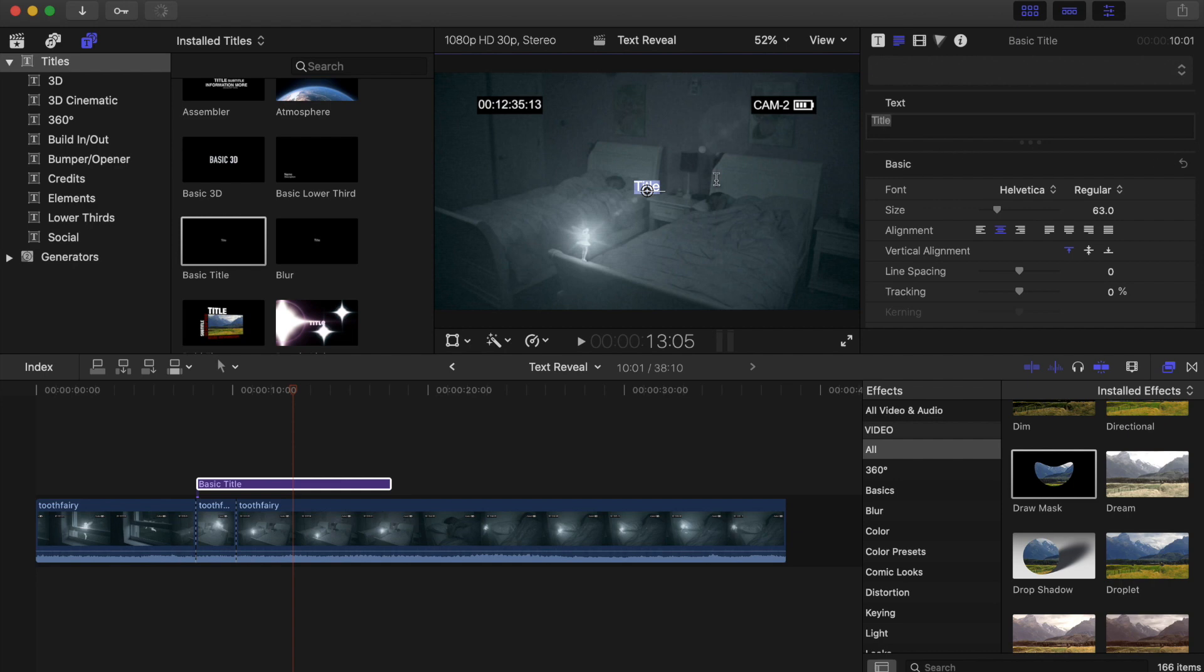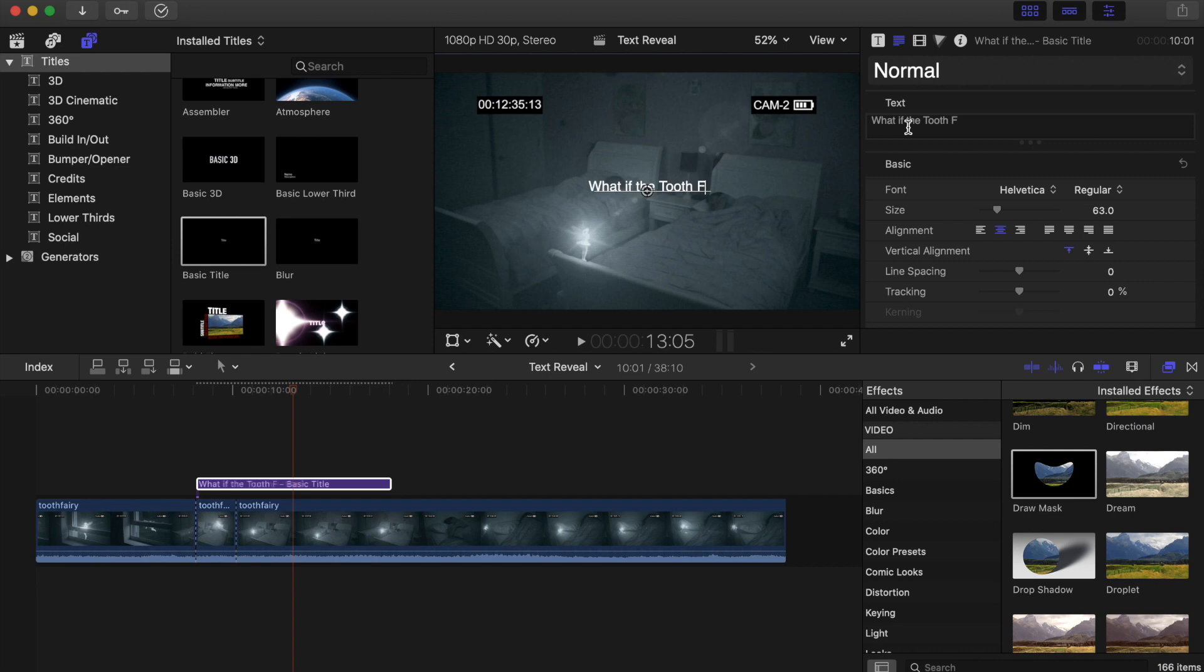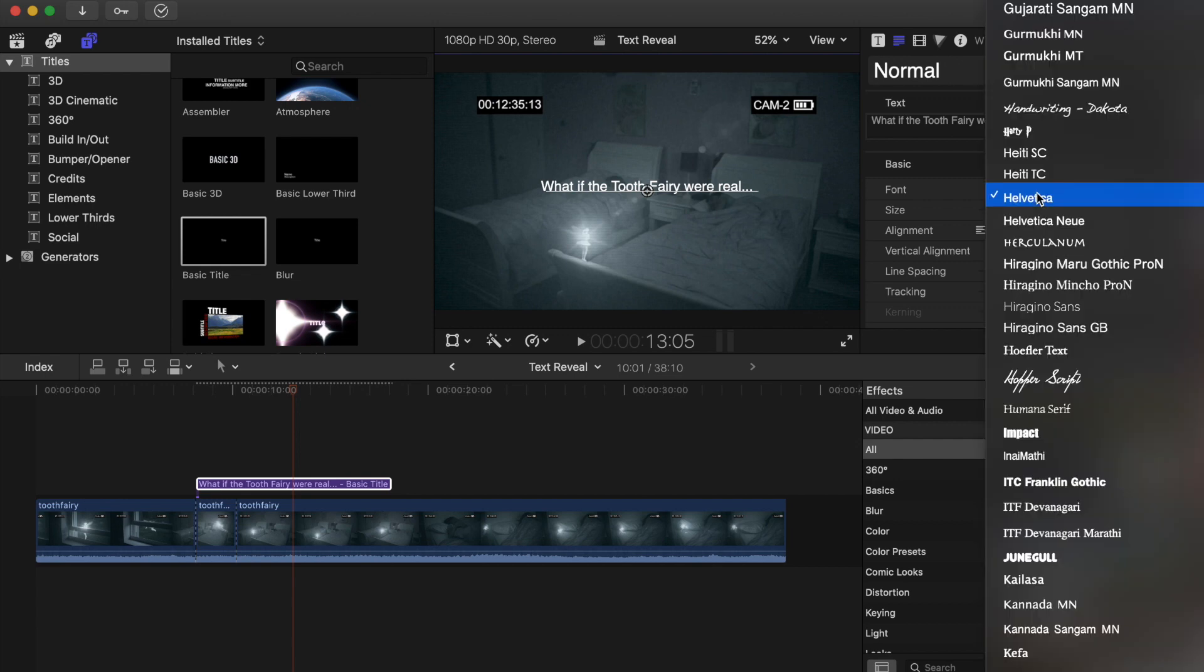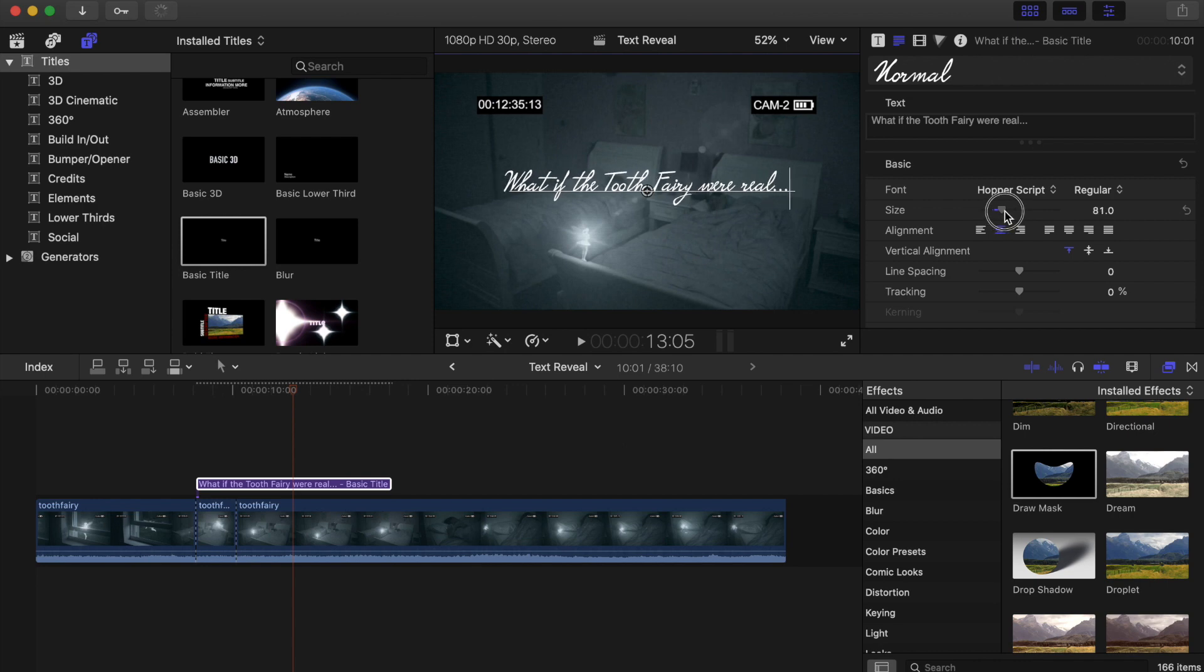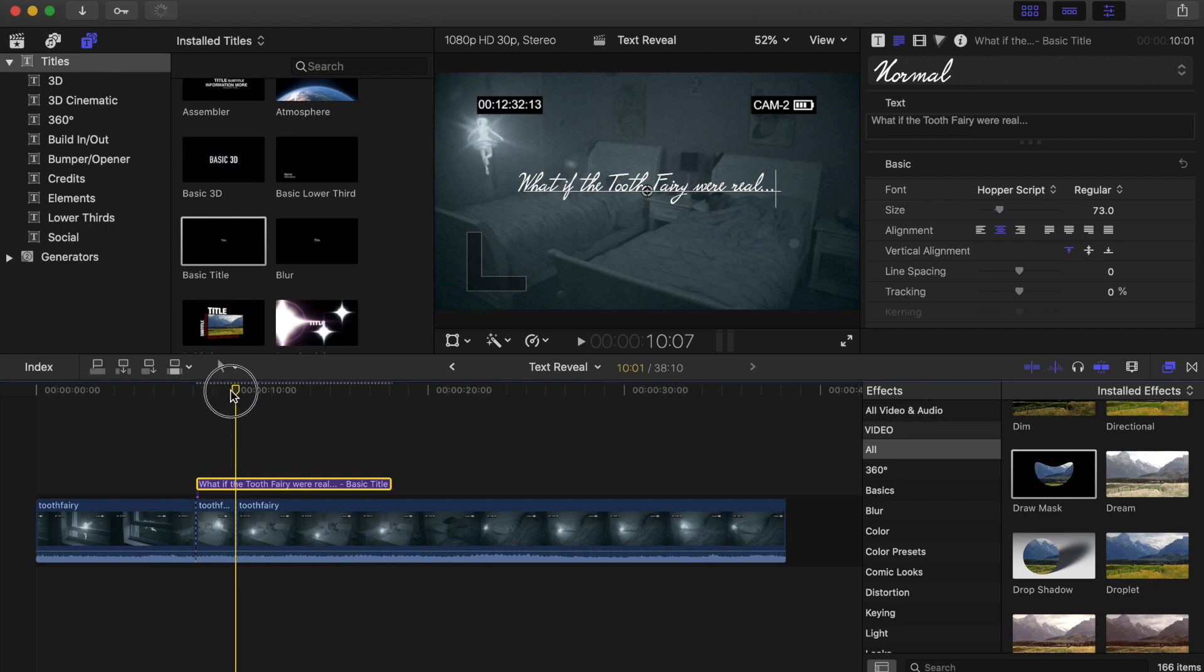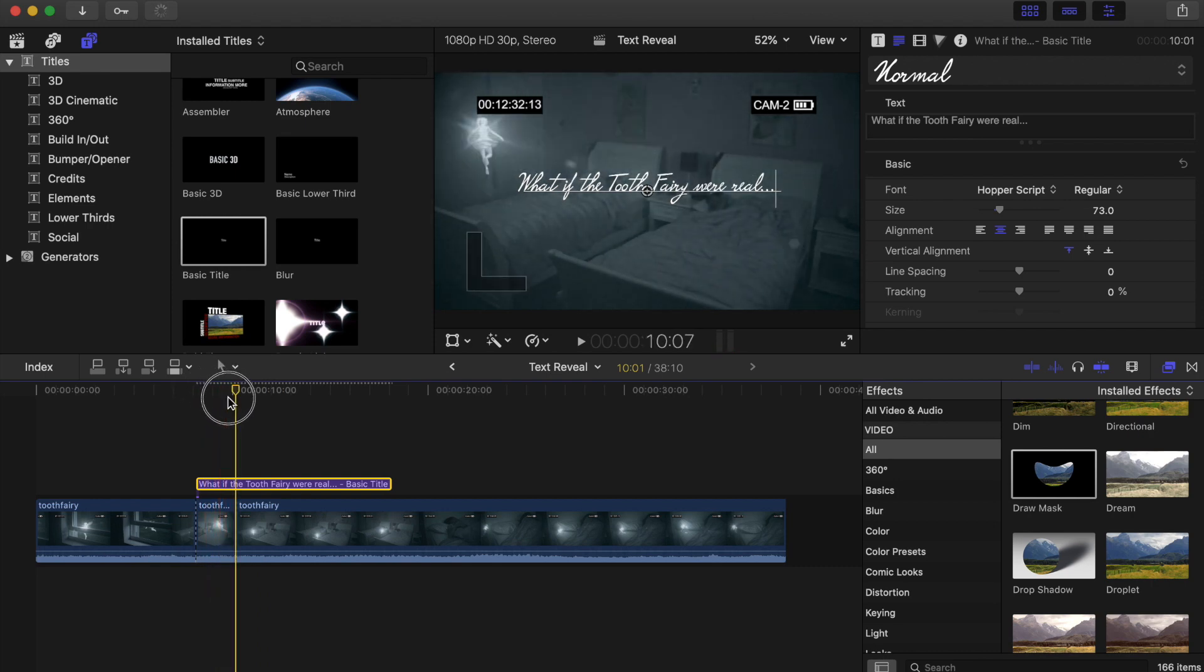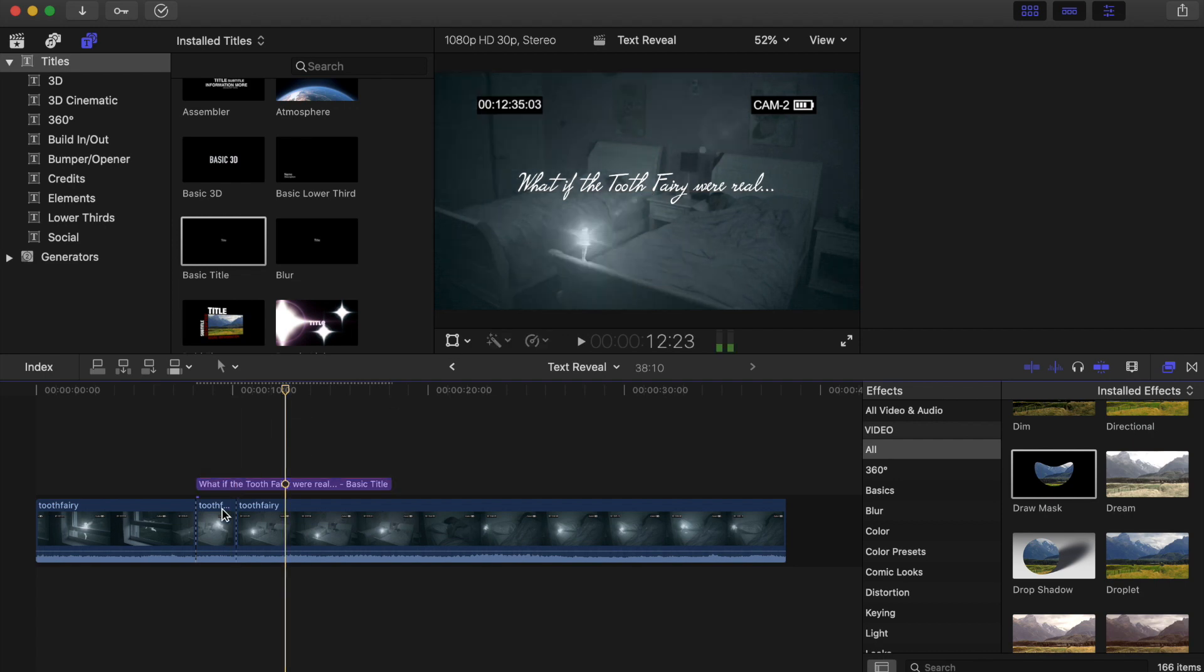And then we'll change it to what if the tooth fairy were real. And I can of course change my font to whatever I'd like and change its size to whatever I'd like. What I'll do is make sure that at the end of the tooth fairy flying, the text doesn't go beyond where she starts and finishes.